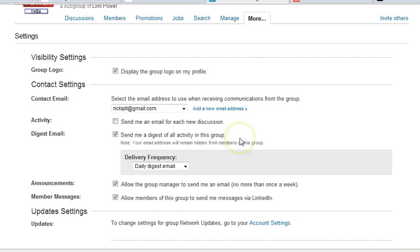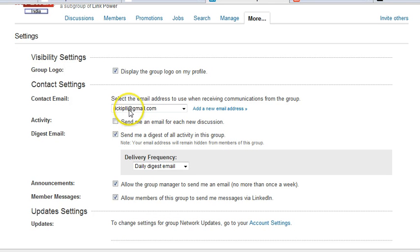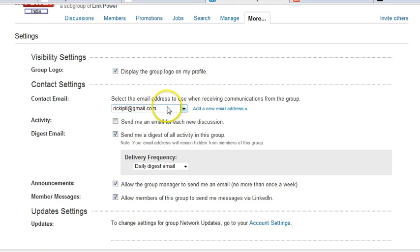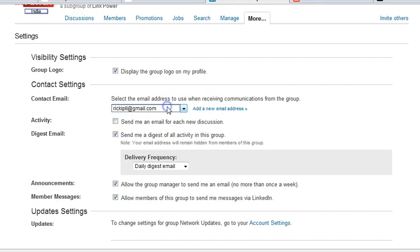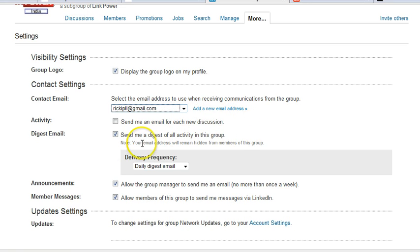When you go to my settings, here are your contact settings. First is the email that the messages are going to go to. You have whatever email you want to send it to. I have several ones that I can choose which one I get it. If you need a new one, just add it here.